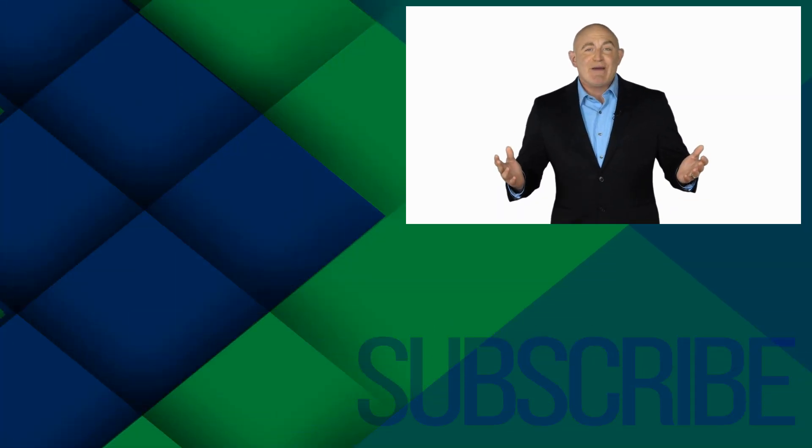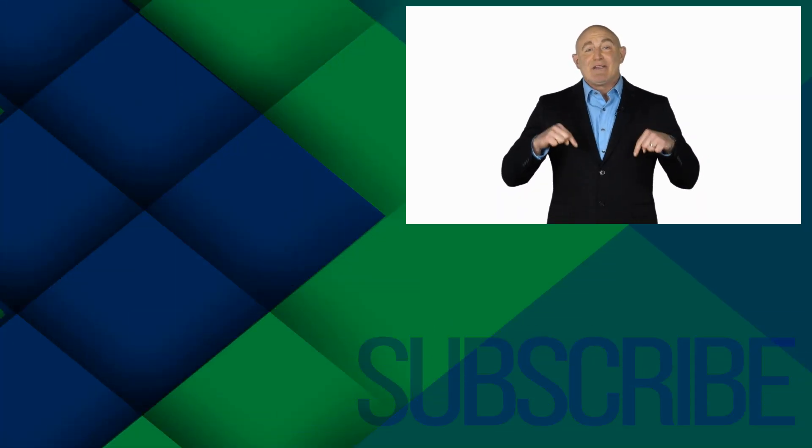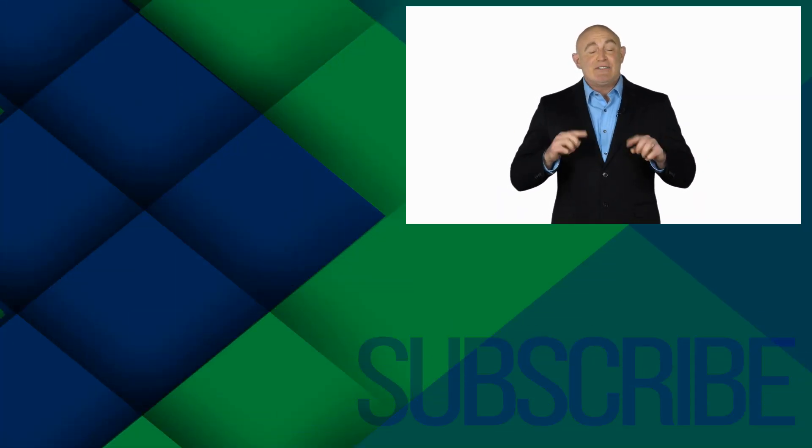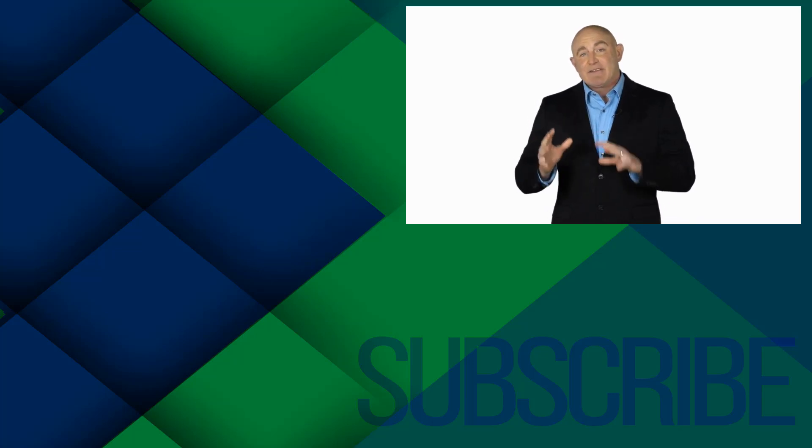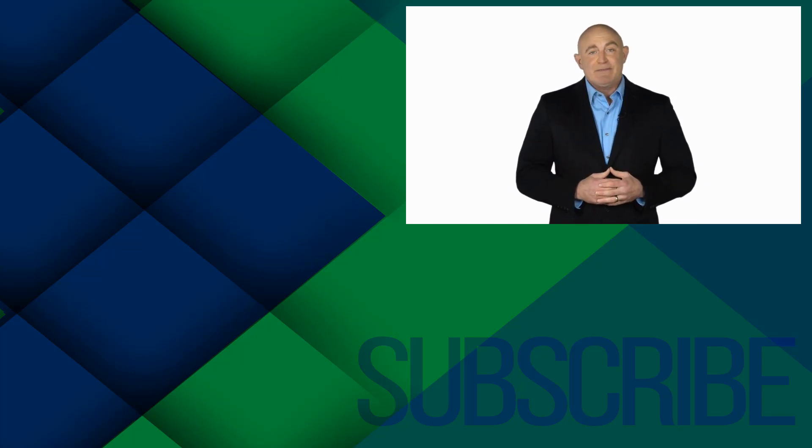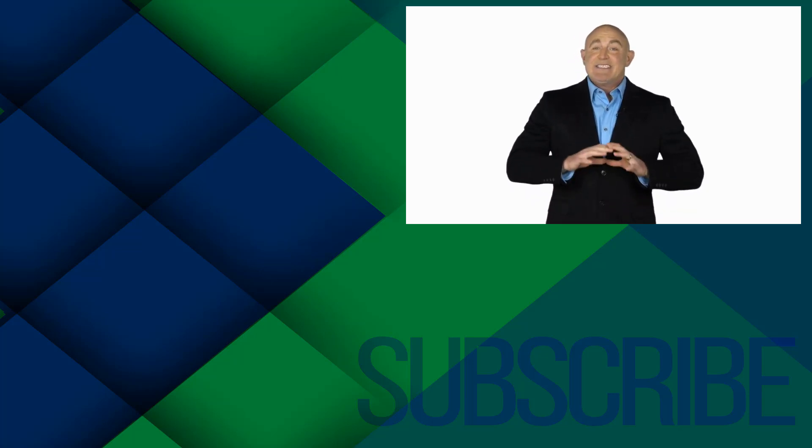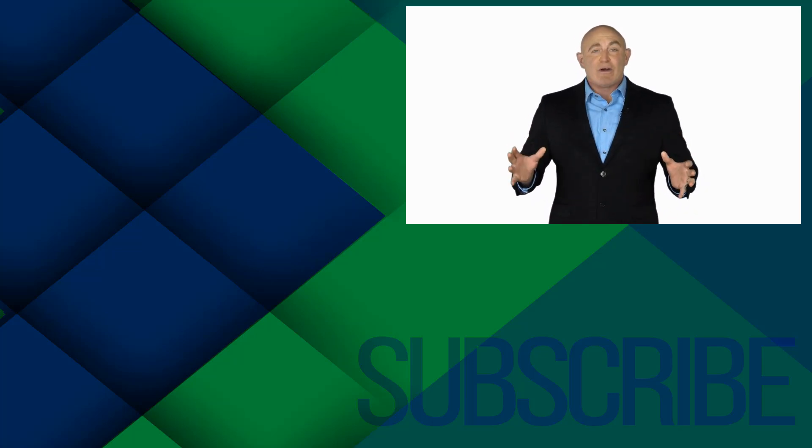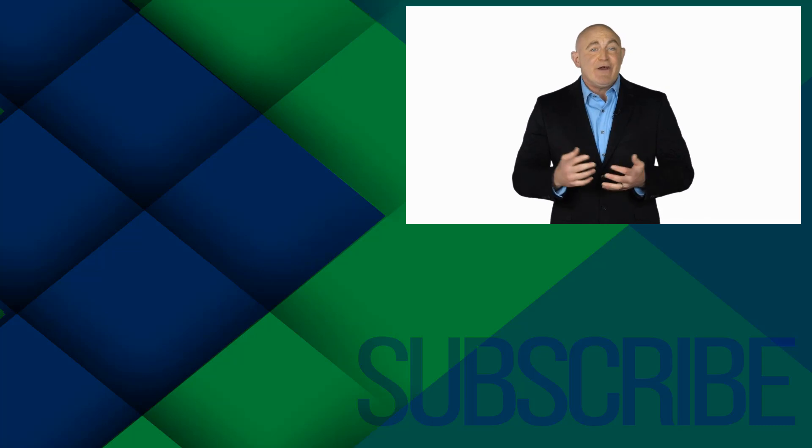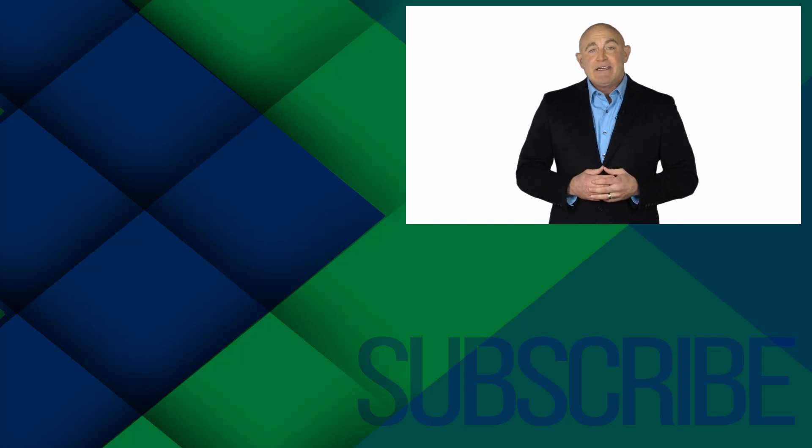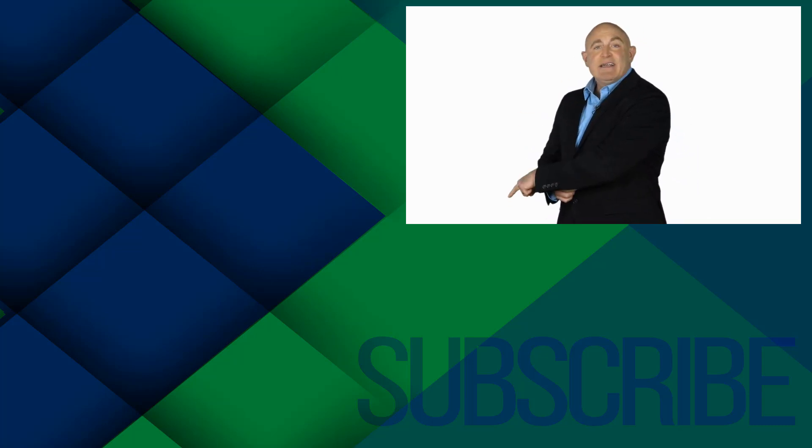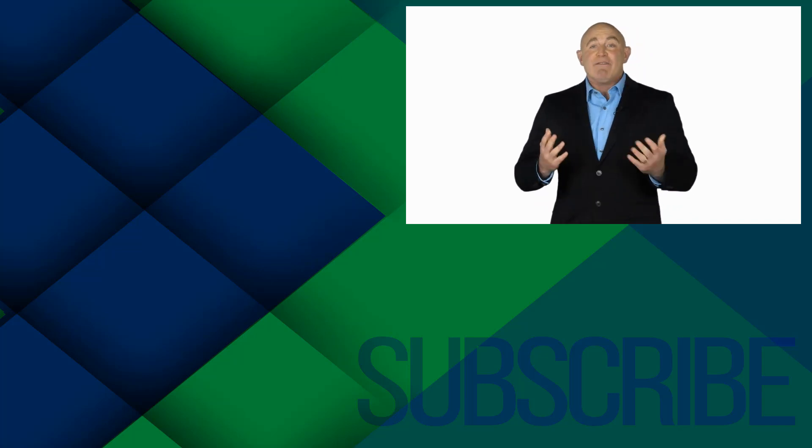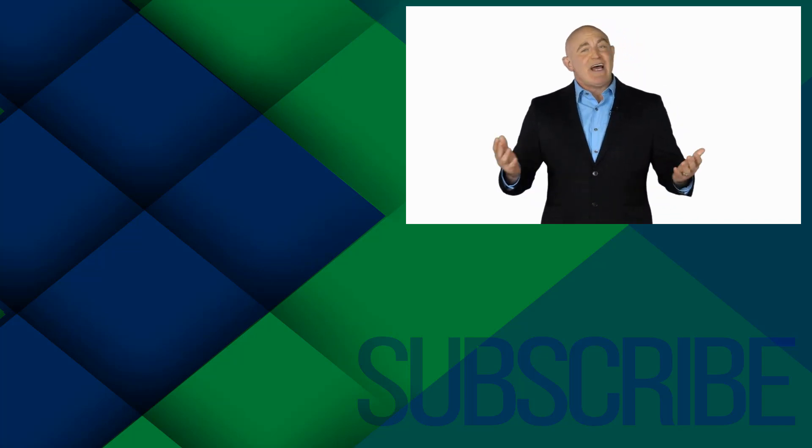If you're not a subscriber click down below to subscribe so you get notified about similar videos we upload. To see the full course that this video came from click over there. And click over there to see more videos from Simon Says It.